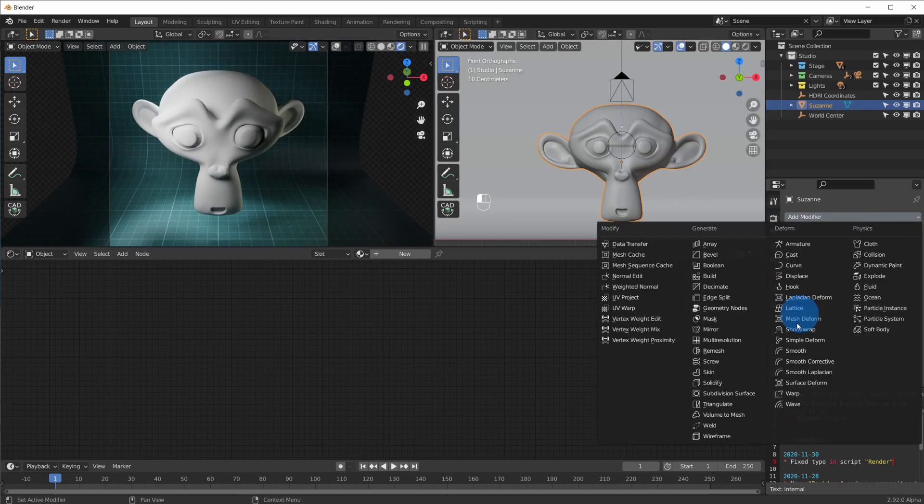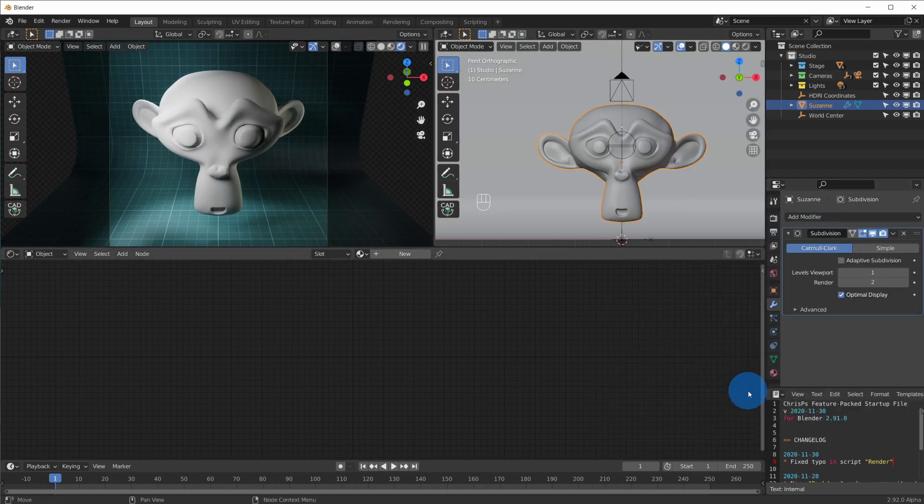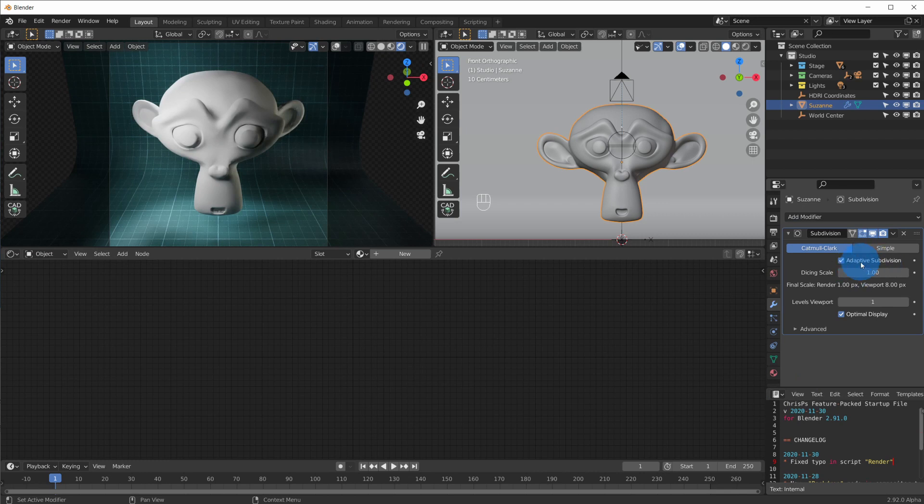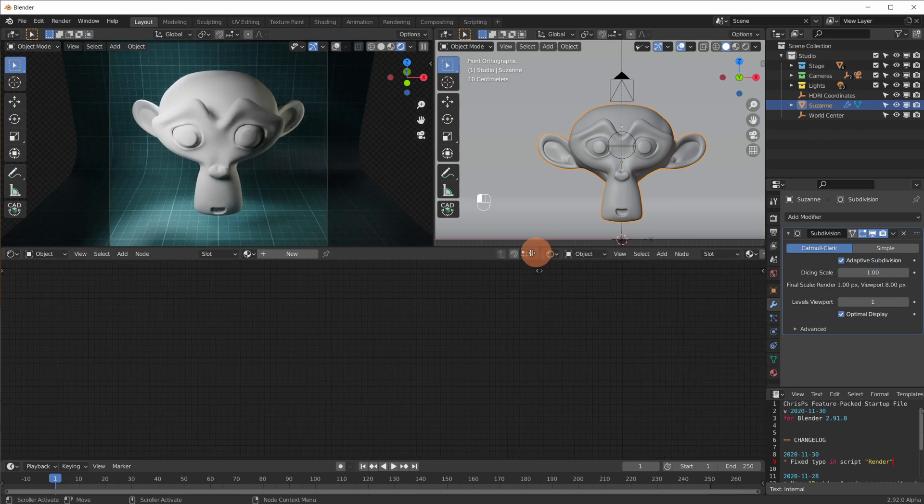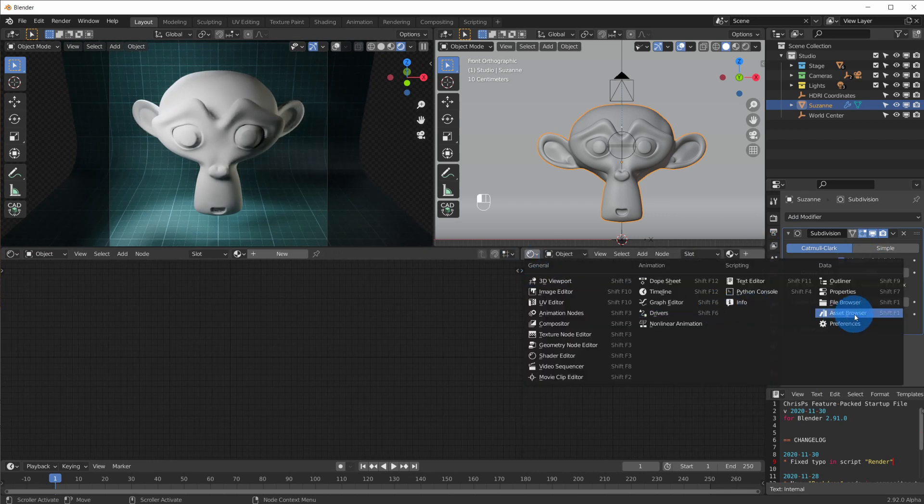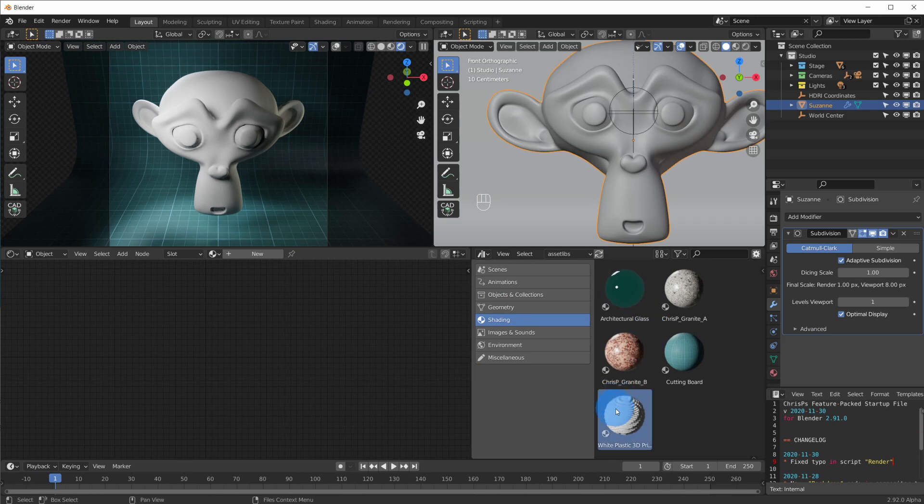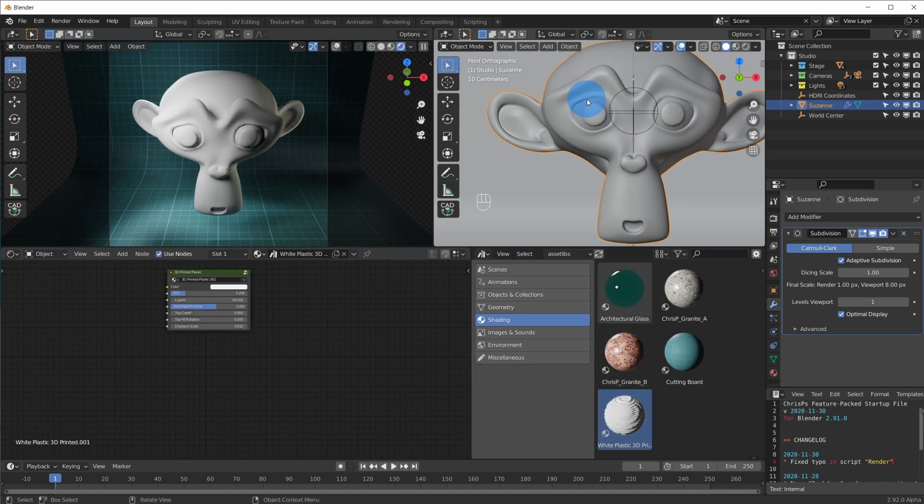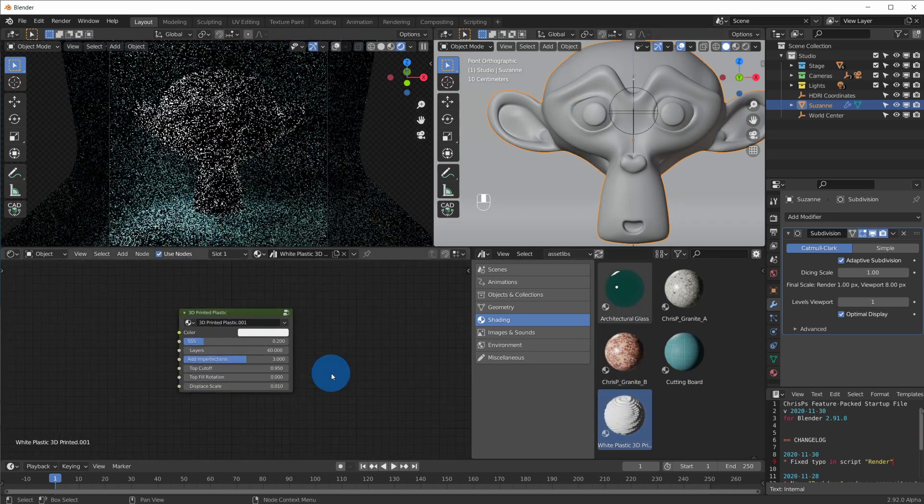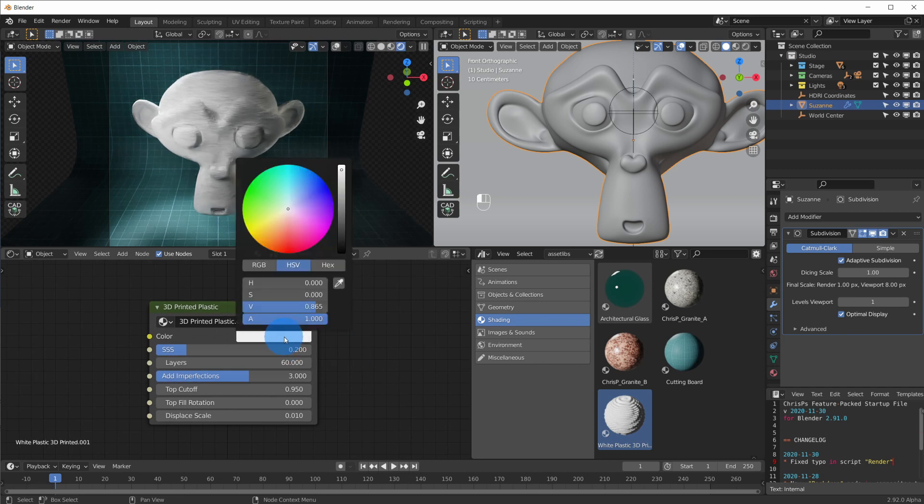Now add a subdiv modifier and enable adaptive subdivision. Open the asset browser and the correct asset library. And drag and drop the plastic 3D printed material onto Suzanne. Make it orange, which seems to be a very popular color for 3D prints.